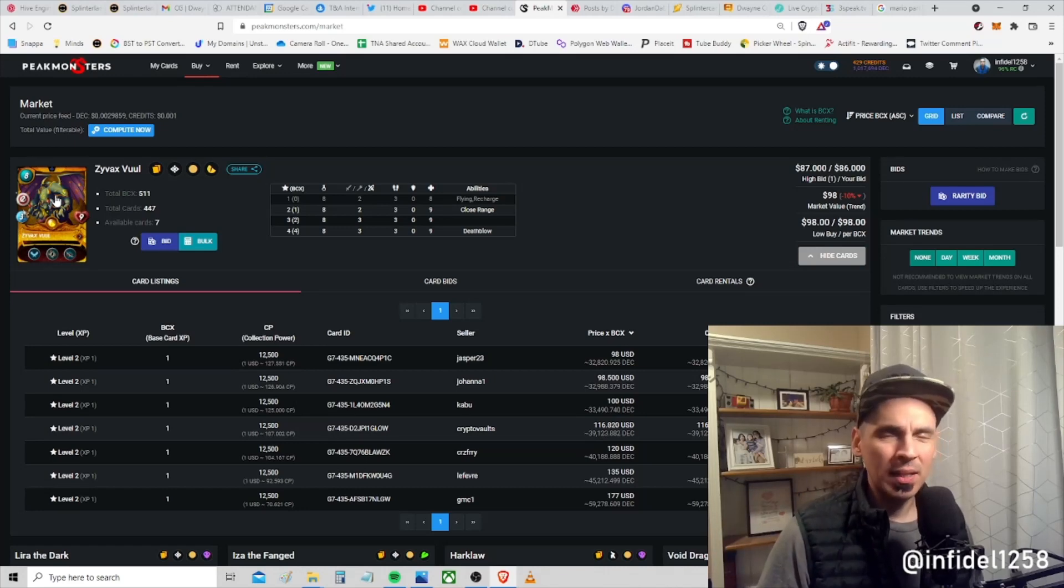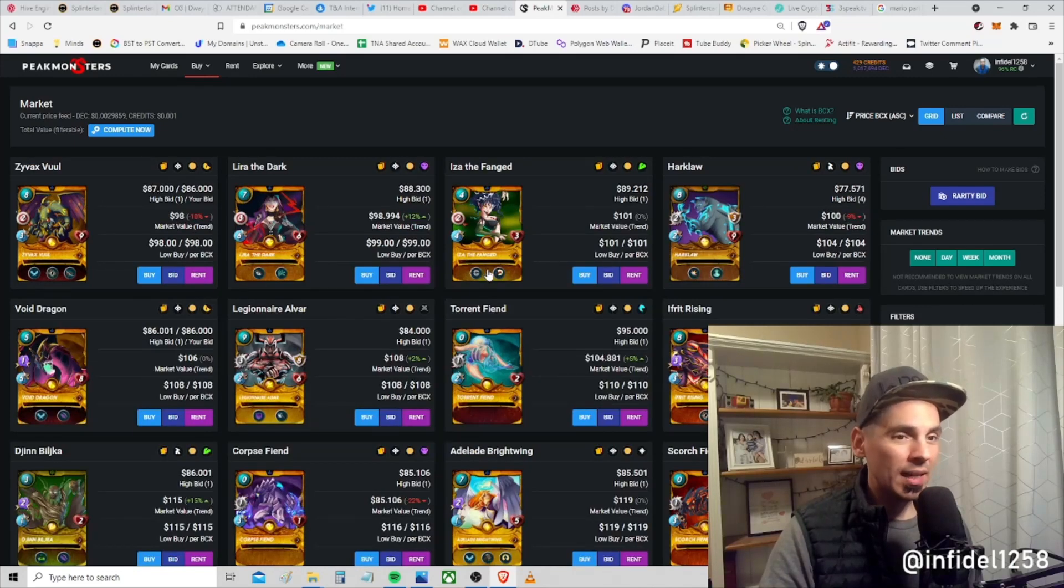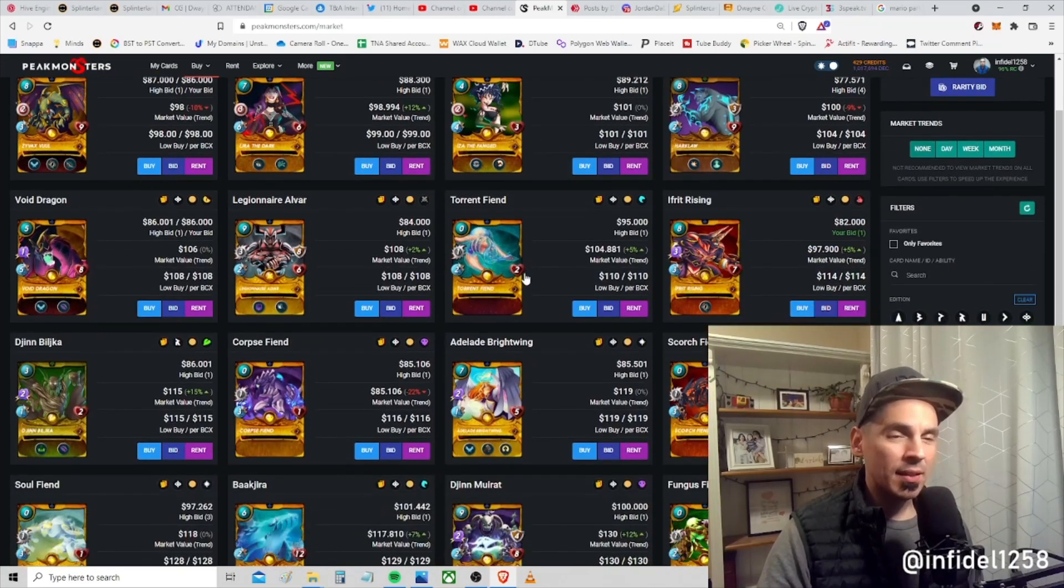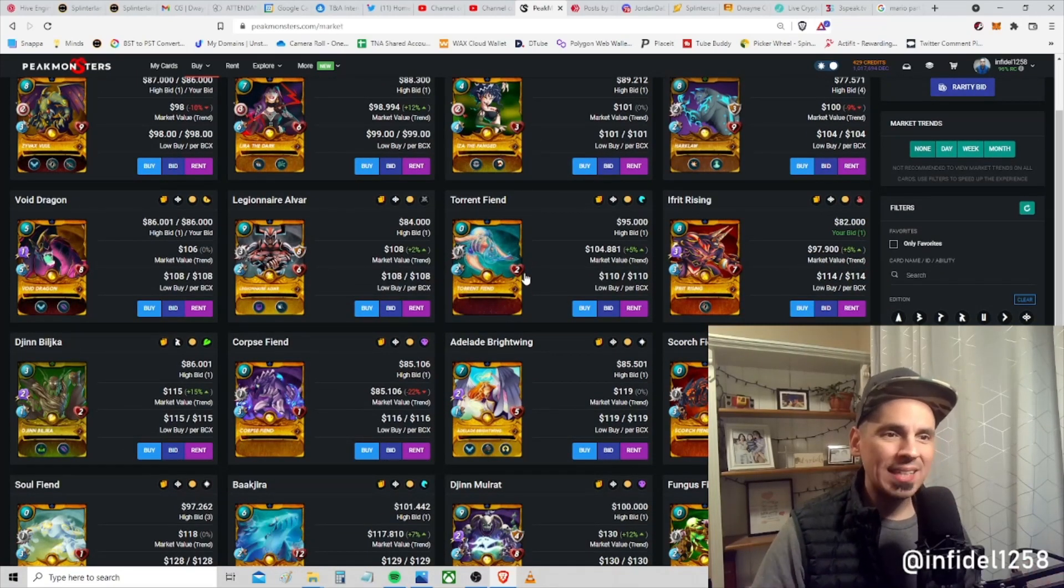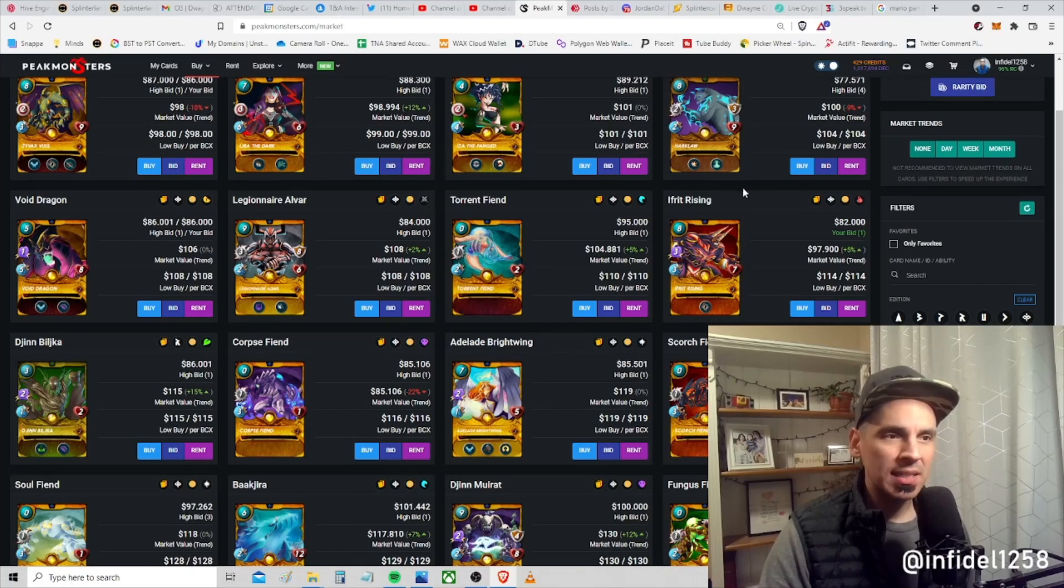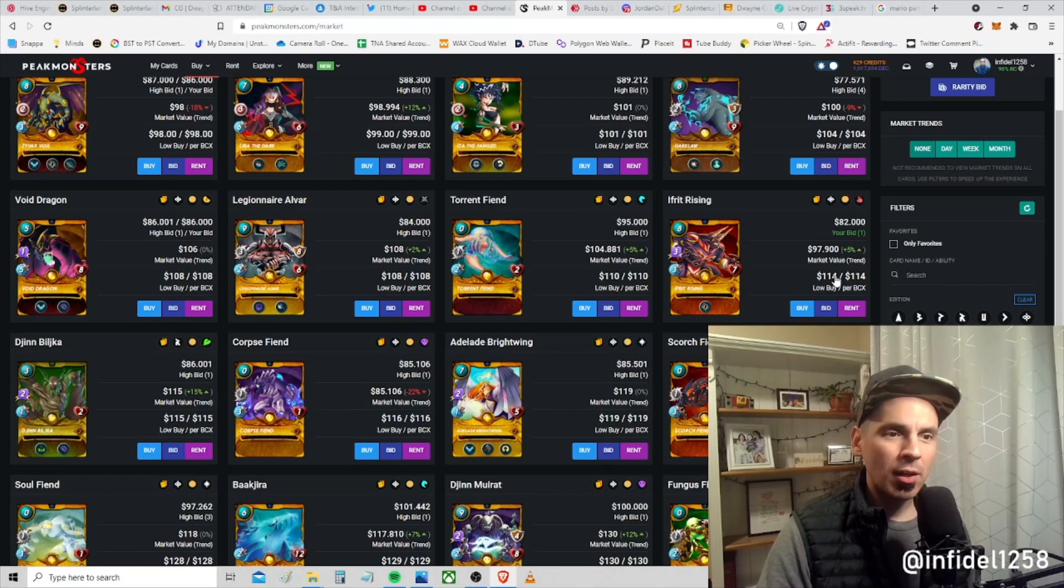Or you can come in and just bid and sit and wait. Maybe somebody sells something to you and maybe they don't. This is a huge opportunity to extract massive value from this game with minimum cost.